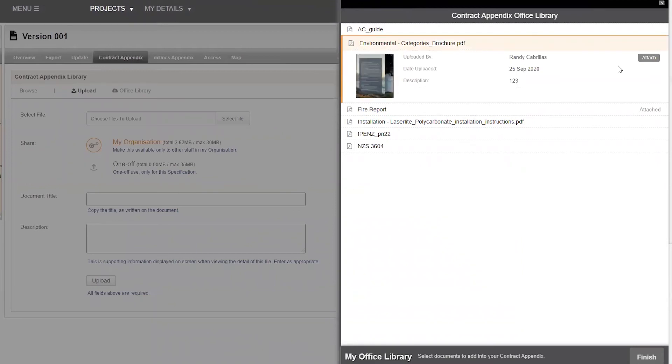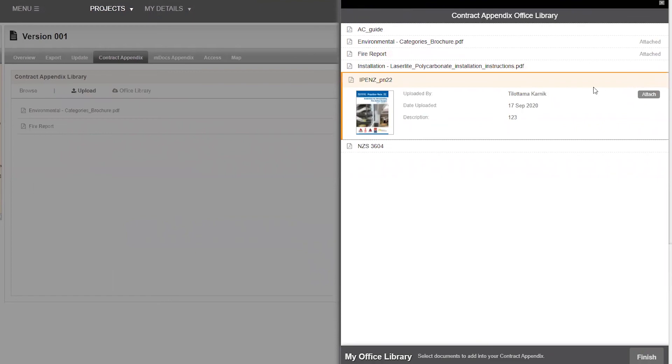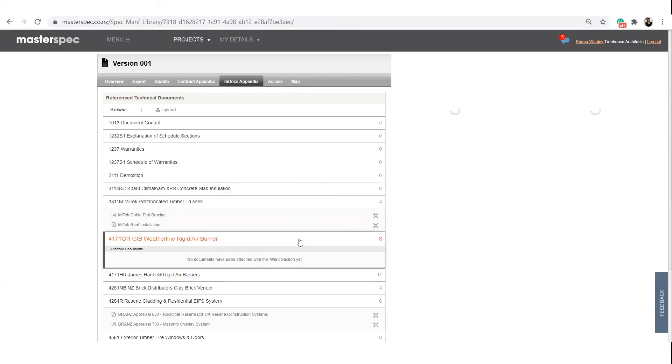With just two clicks, anyone in the practice can access the office library and also attach any of these documents to their new project specification.